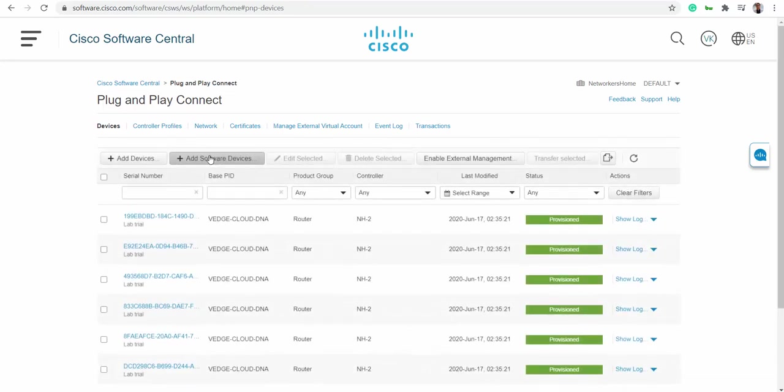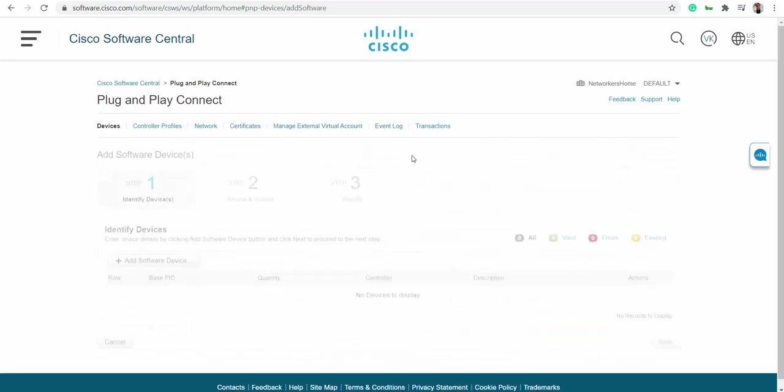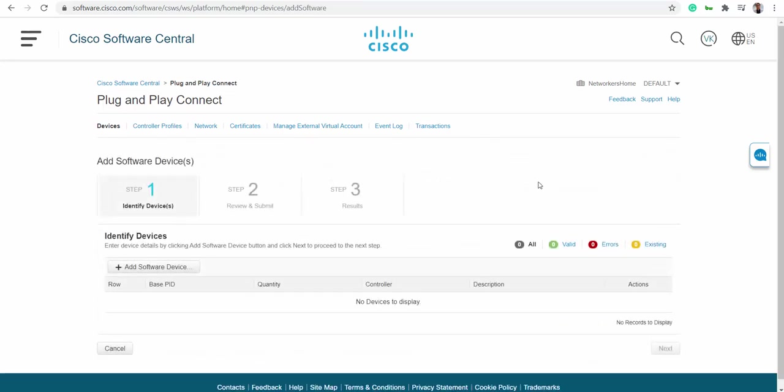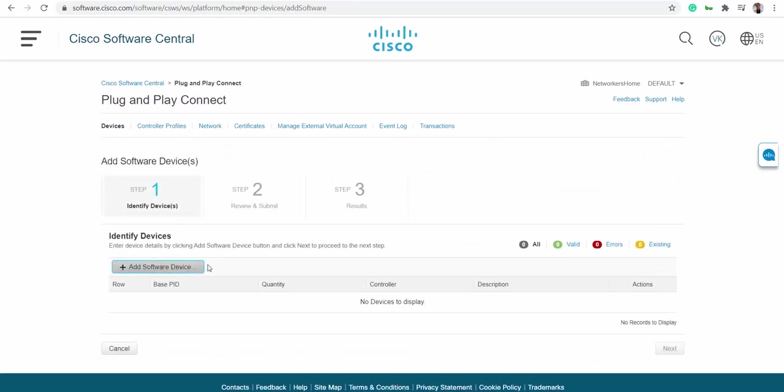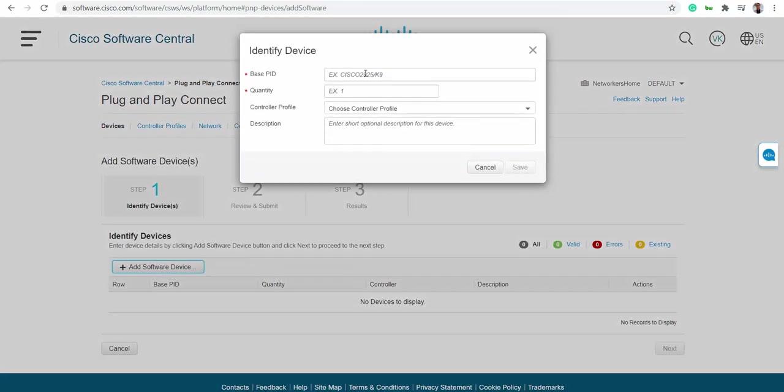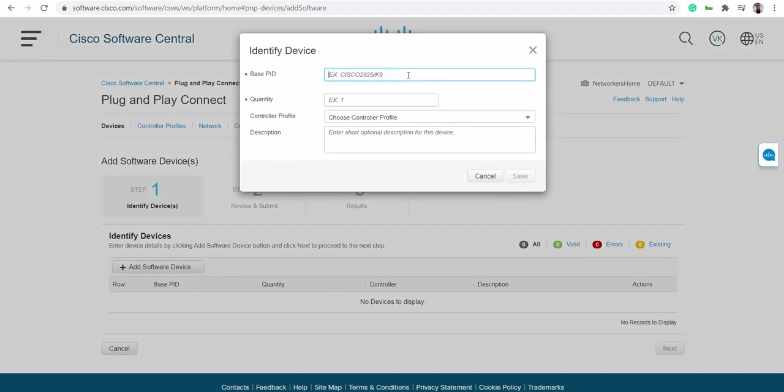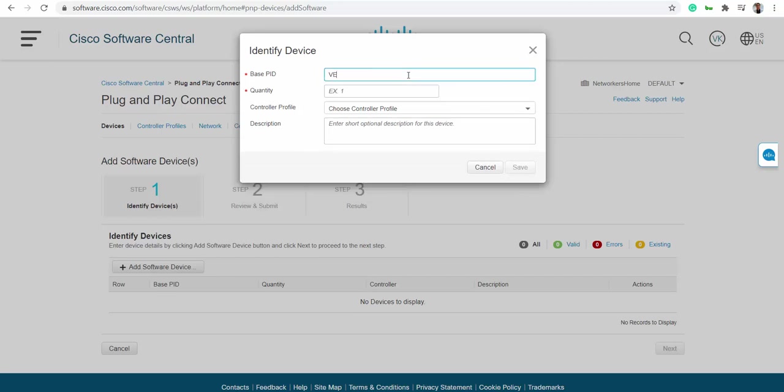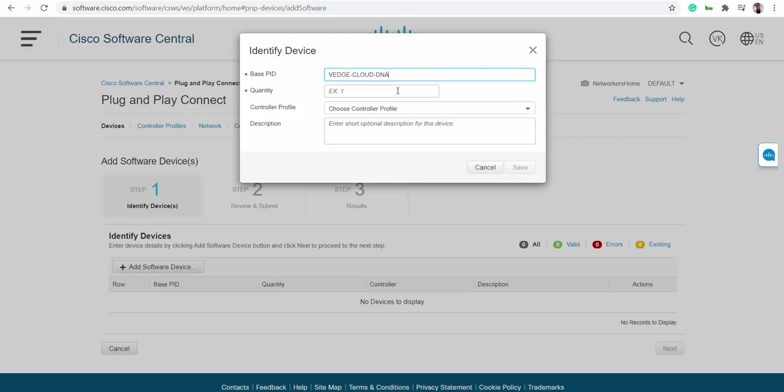What I suggest is go to Devices and Software Devices, because you're setting up a virtual lab. You can just select V edge cloud - that's what you need. How many V edges are you looking for?